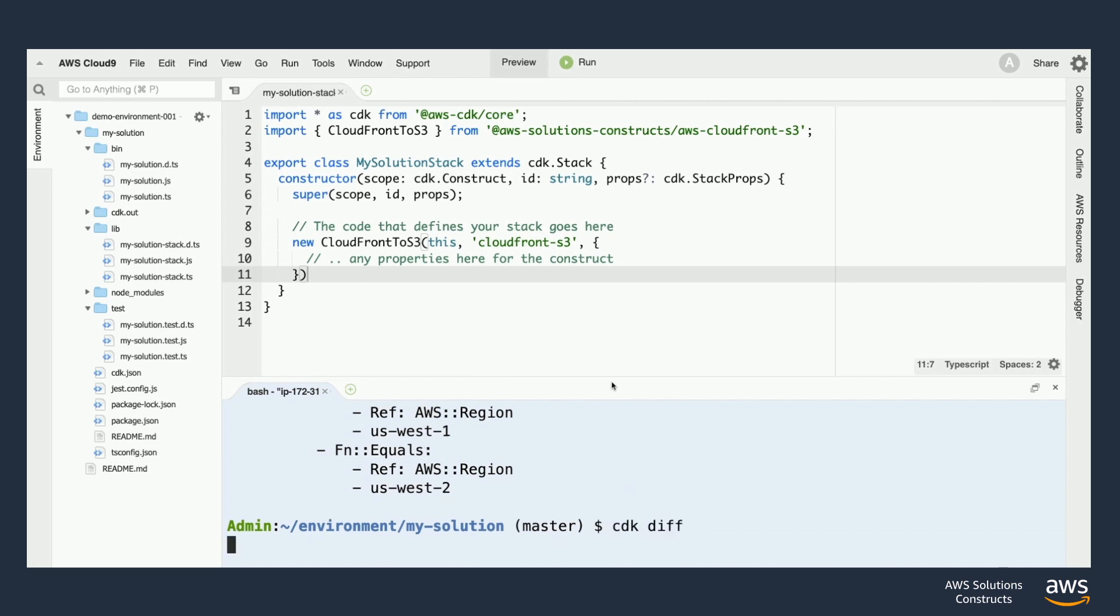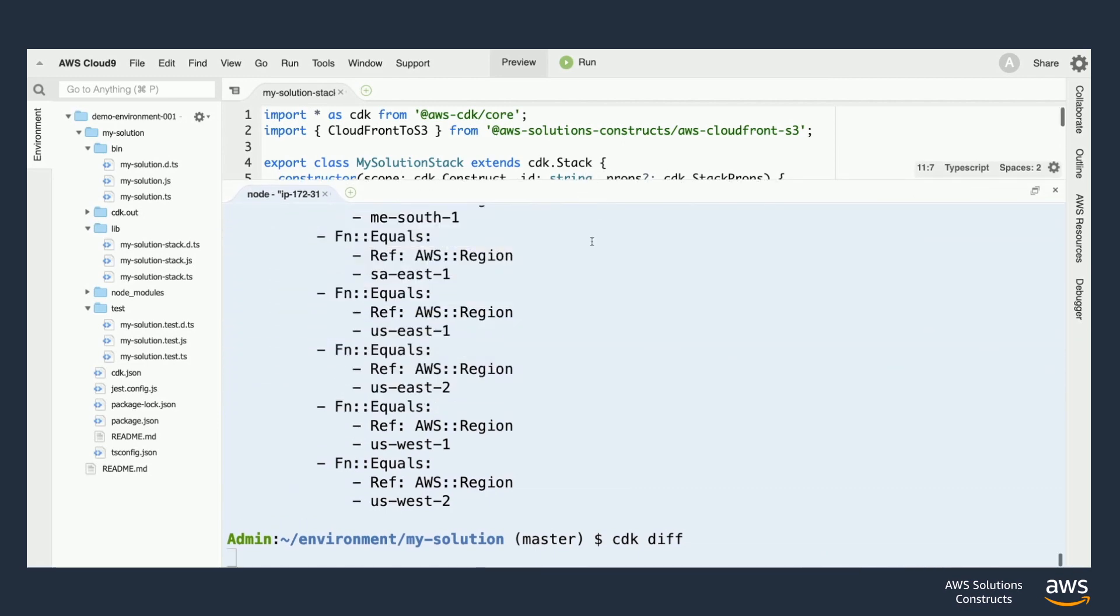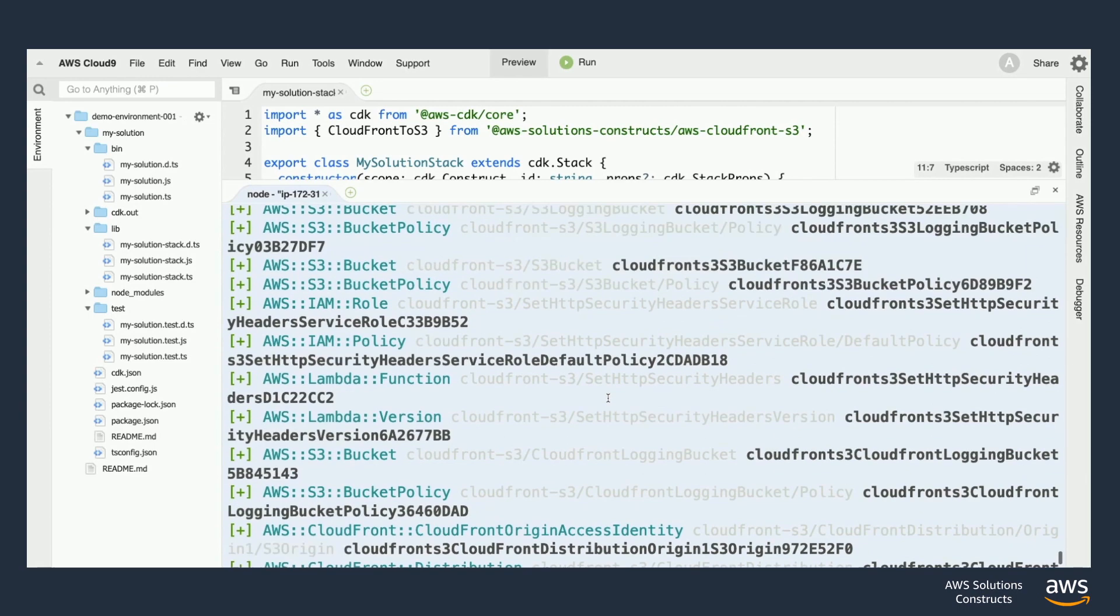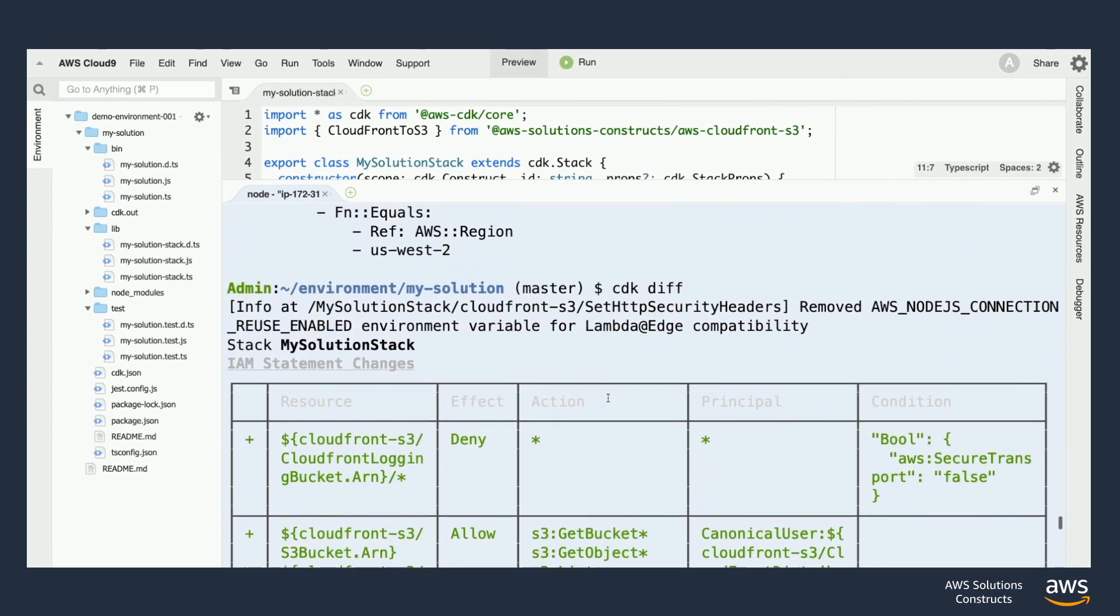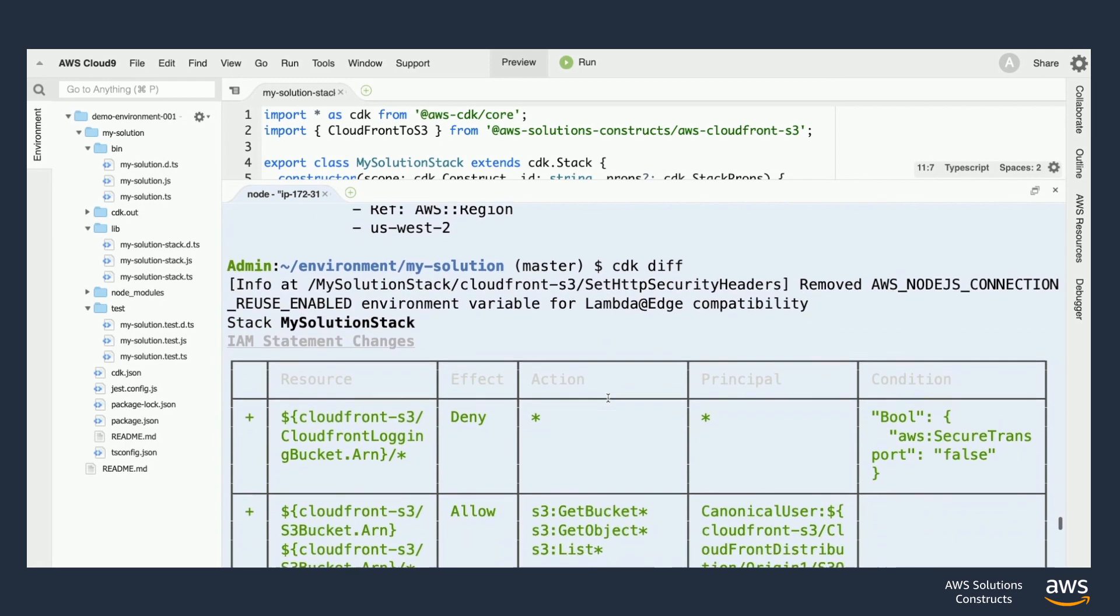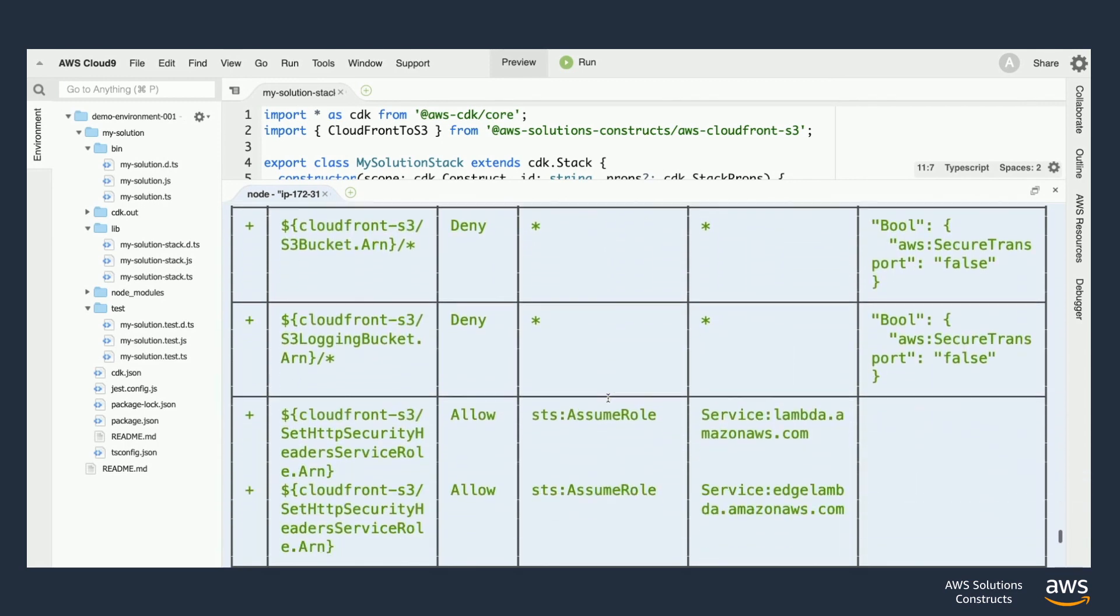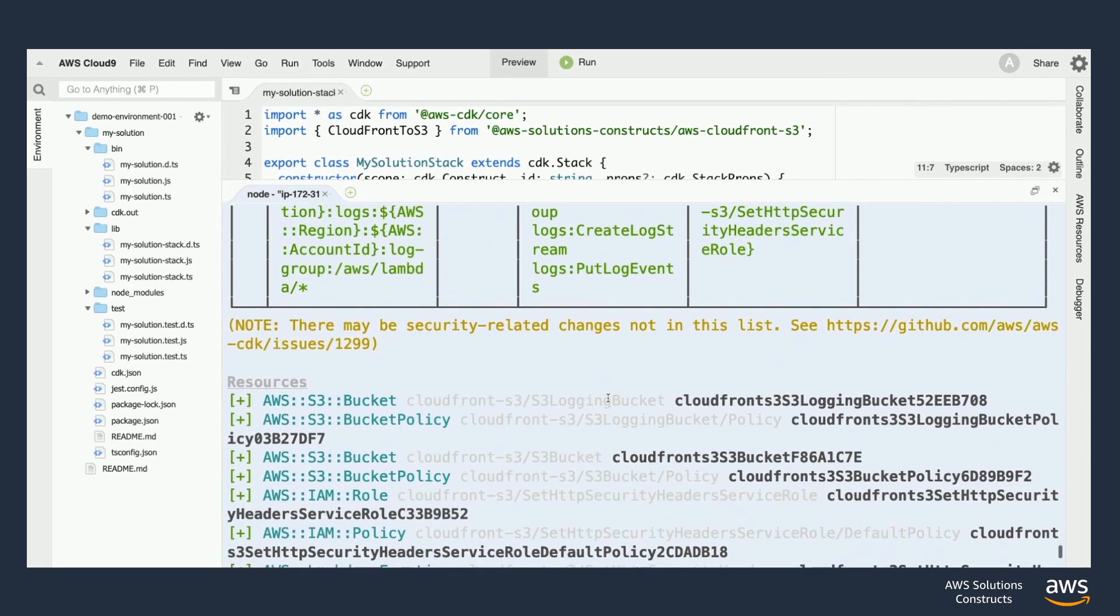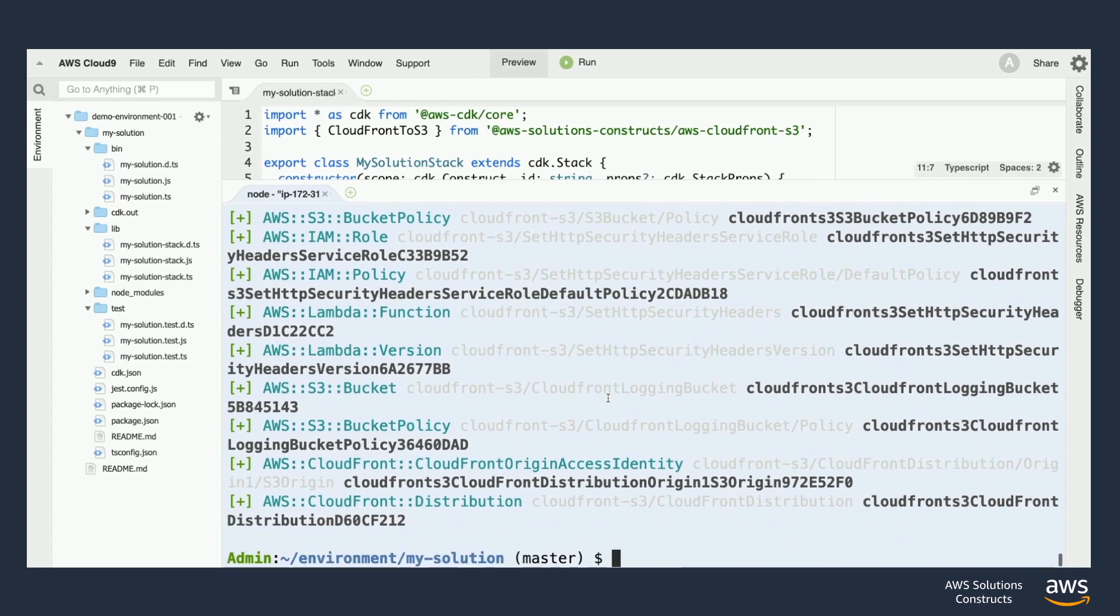So if you unintentionally change a permission or configuration it'll be spelled out for you here. You'll see a full summary of resources that were added, modified, or deleted. And this gives you another layer of quality assurance before deploying your solution into the cloud.